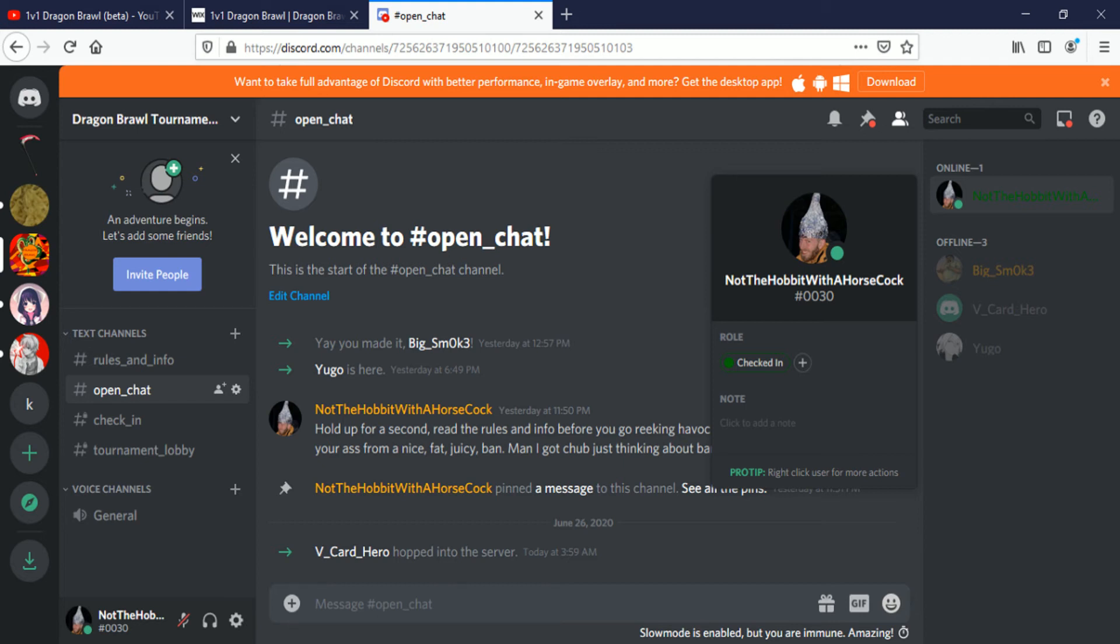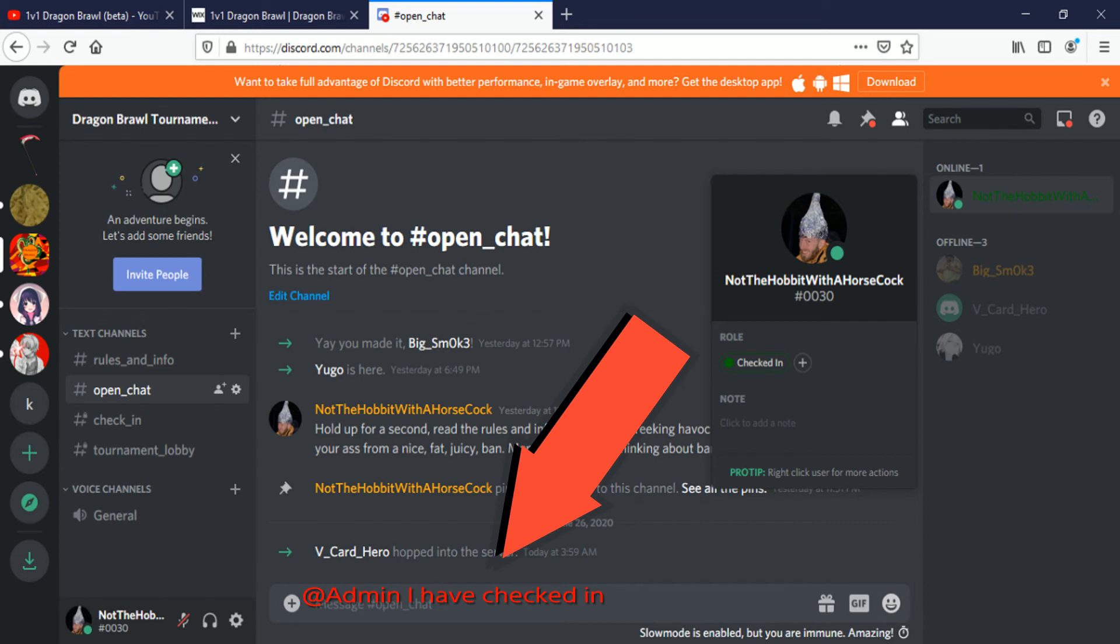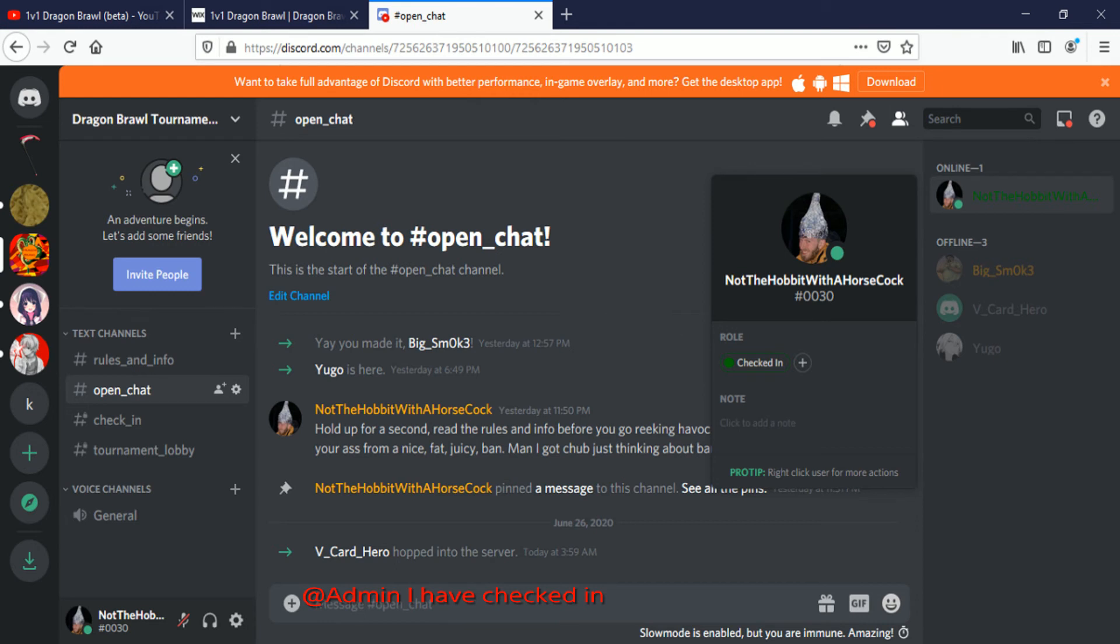If your name hasn't turned green, go back here and just say 'admin I have checked in' and then hopefully we will get back to you ASAP.